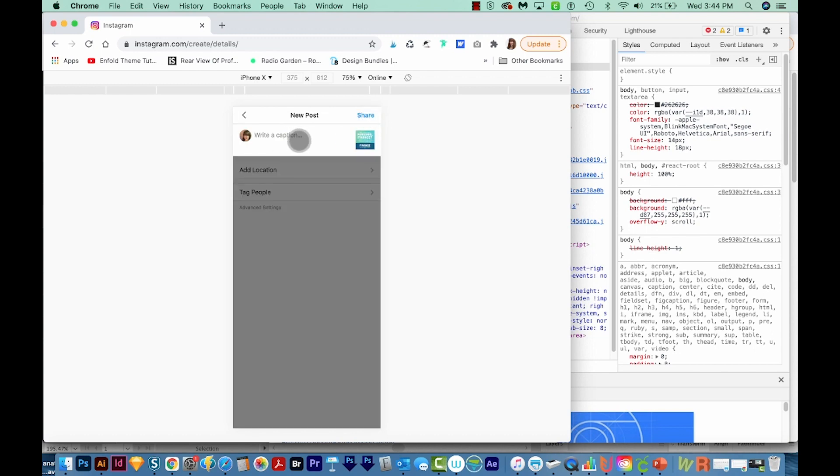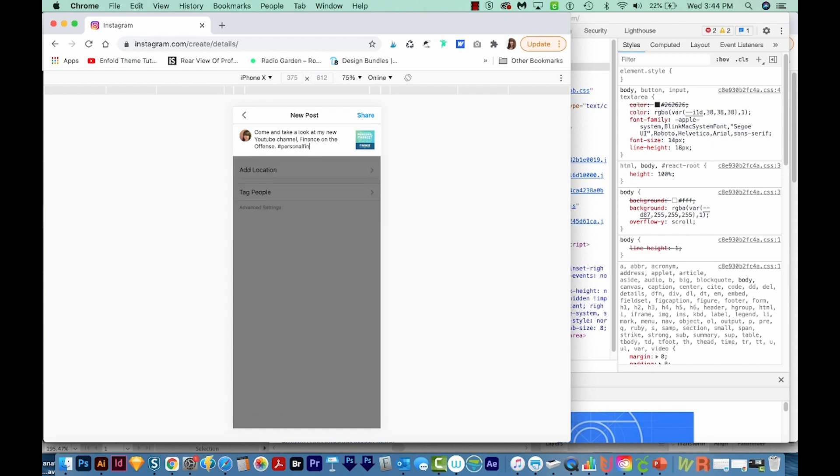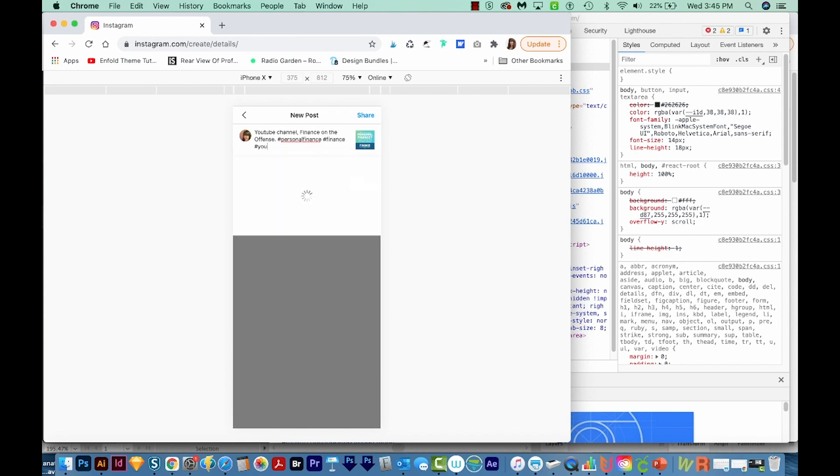And then I'll write a caption here, like I normally would. I'll just put, come and take a look at my new YouTube channel, Finance on the Offense. And then we can add hashtags. So I'll just put personal finance, finance, YouTube, and education.